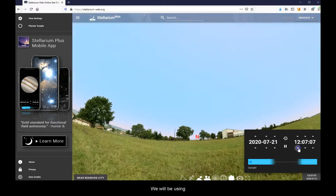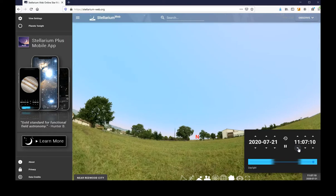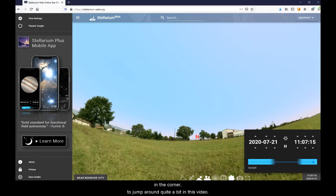We will be using the time options over here in the corner to jump around quite a bit in this video.